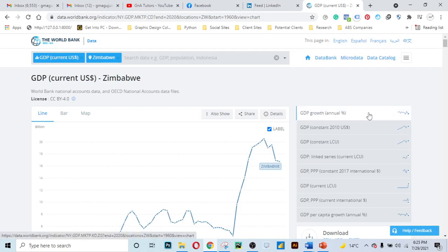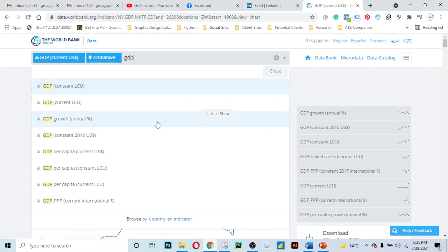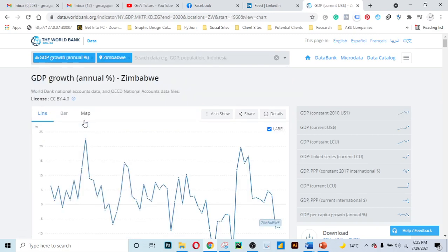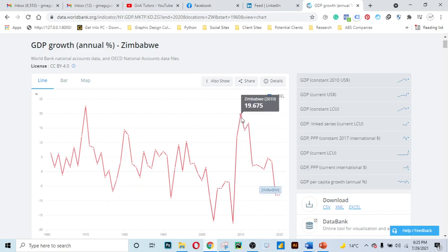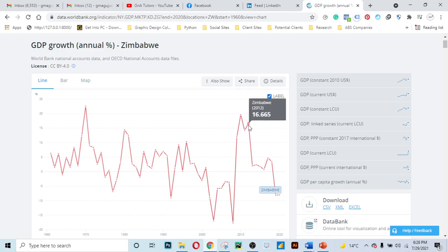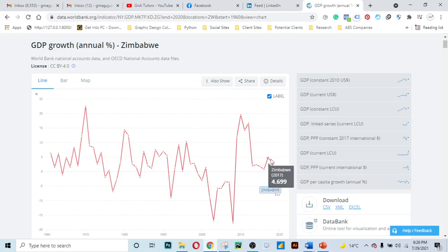We can also check GDP growth annual. You can search for it or click on it from the sidebar. We are now tracing GDP growth in percentages. At the peak in 2010, GDP growth was 19.16 percent. In 2012, it dropped to 16.6 percent. In 2017, it dropped to 4.6 percent, and in 2020, it dropped further.